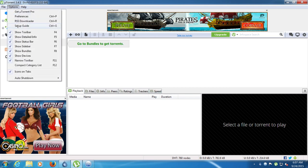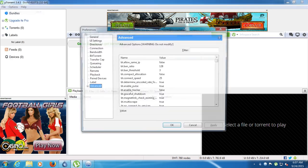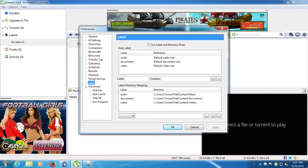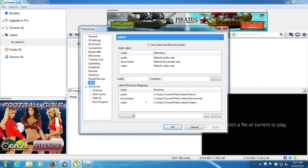uTorrent does have a labeling system kind of like Deluge, but nowhere near as advanced. And it's not fully functioning like this where the labels, when you delete these labels, they would automatically come back, the default ones. So just be wary of that.